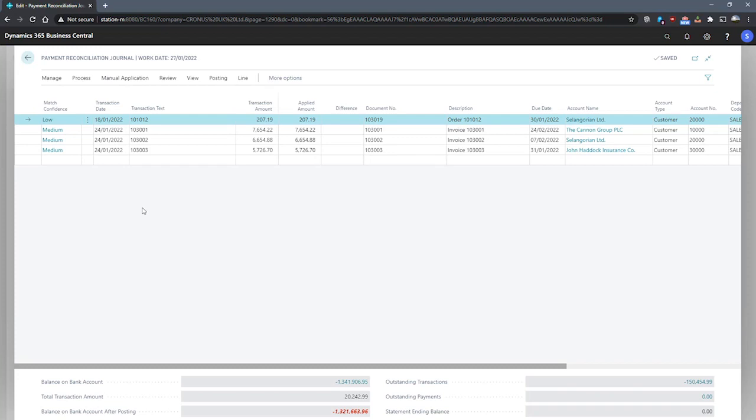When these entries are imported and applied, we can review and make changes to the automatic applications before we post them. When all payments are applied, the bank account is automatically reconciled.